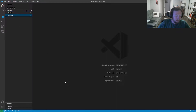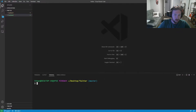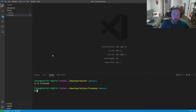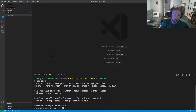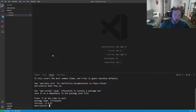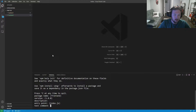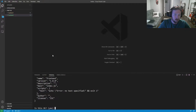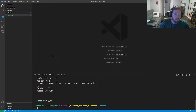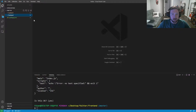I'm going to open up a terminal with Ctrl+backtick and cd into frontend. All we really need to do is create a Node project, so go ahead and say 'npm init'. I'm going to go ahead and just do 'dash y' to accept all the defaults, so now that is set up.